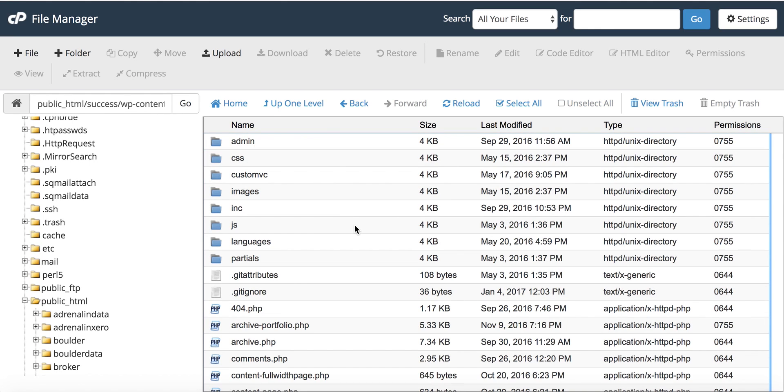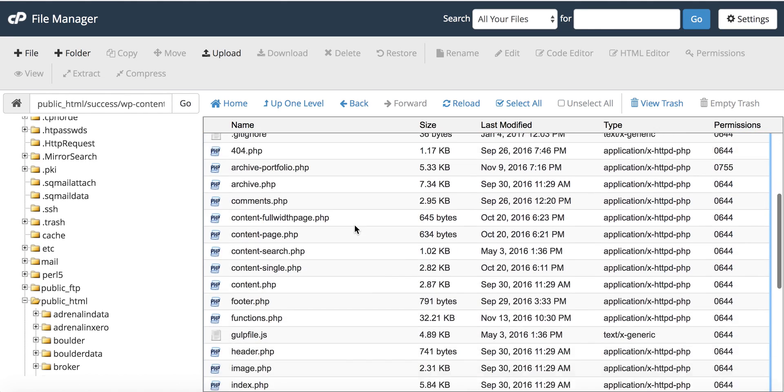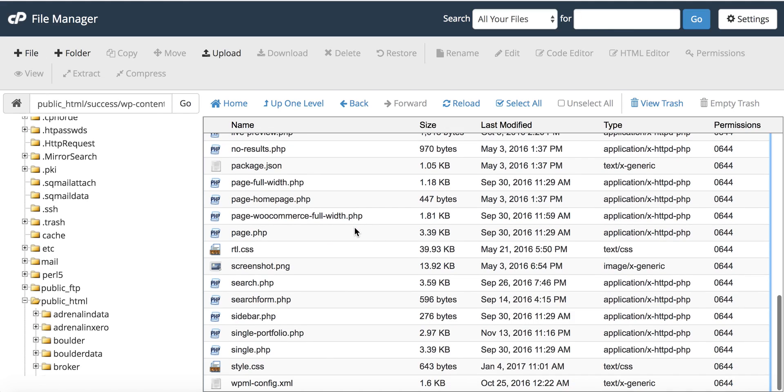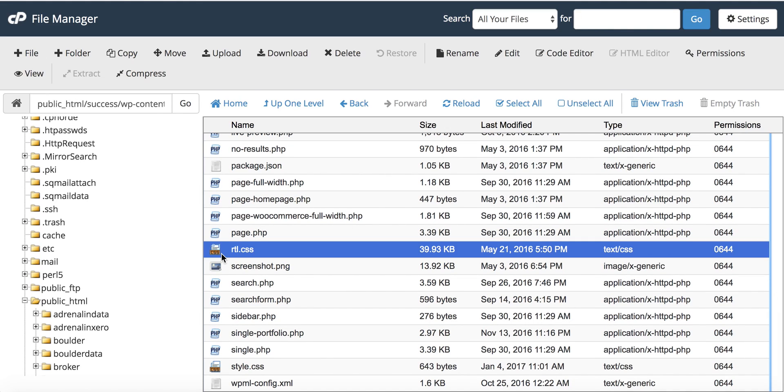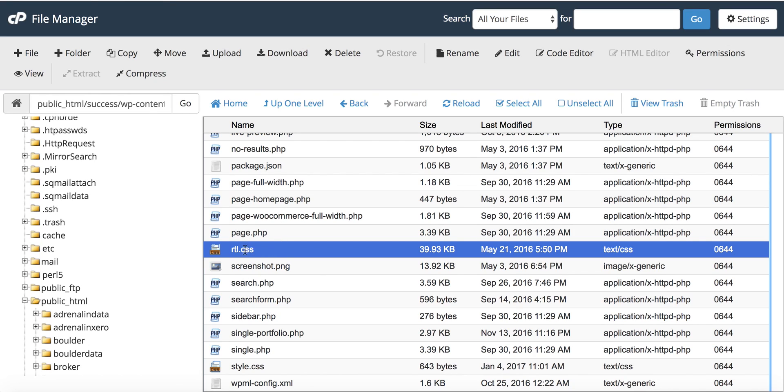If the theme supports right to left, you will see a file called RTL.CSS. The RTL.CSS file is a stylesheet specifically provided by the theme author to ensure that theme will work correctly when you switch your site to right to left mode.